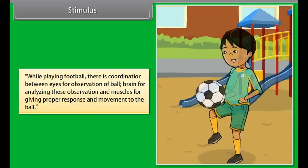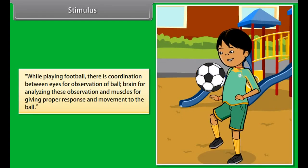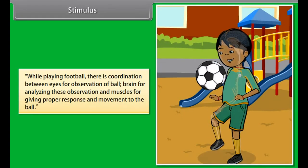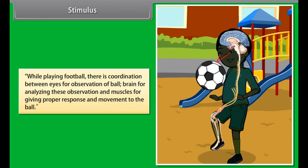While playing football, there is coordination between: eyes for observation of the ball; the brain for analyzing these observations; and muscles for giving proper response and movement to the ball.